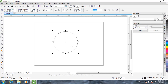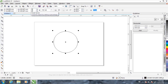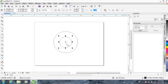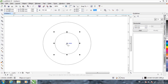press Ctrl C to copy and Ctrl V to paste. Once you have pasted a new circle, go to scale factor and choose 50 — so it reduces the size of the circle to 50%.